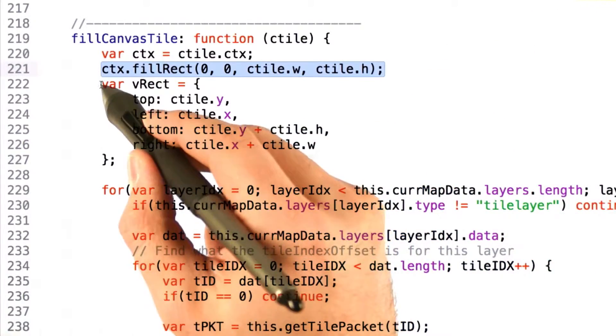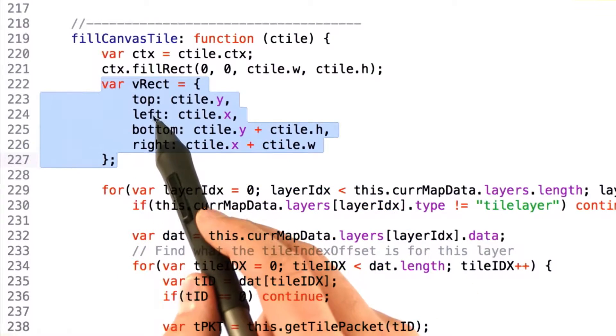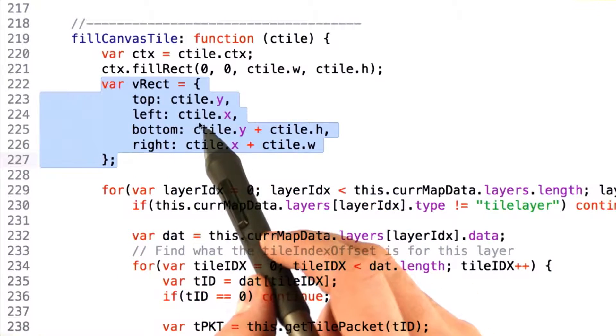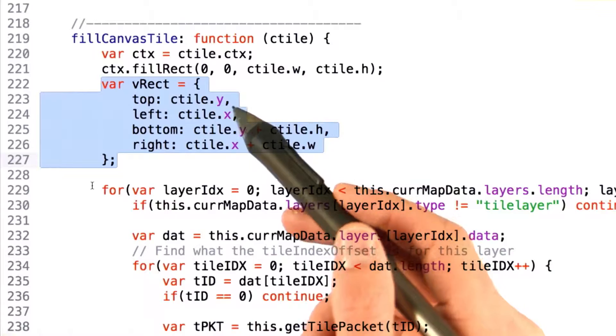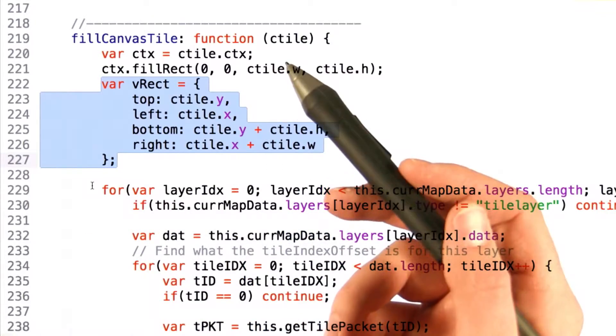The next thing we're going to do is actually create a rectangle that has top, bottom, left, and right parameters that represent the tile itself. We'll use this here in a second to pass to the isVisible function.